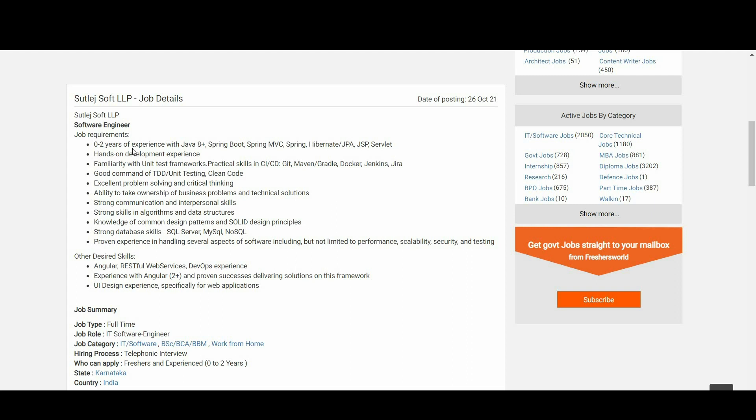JPA, JSP, Servlet. Hands-on development experience, familiarity with unit test frameworks, practical skills in CI/CD, Git, Maven, Gradle, Docker, Jenkins, JIRA. Good command of TDD, unit testing, clean code. Excellent problem-solving and critical thinking,